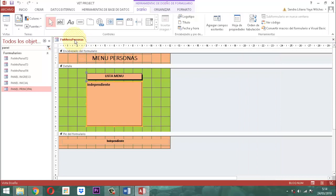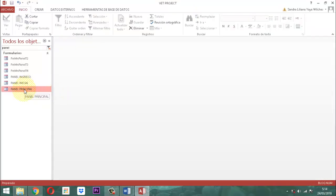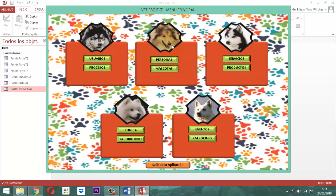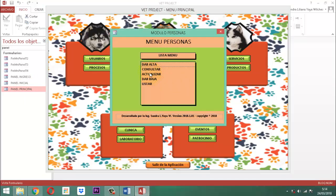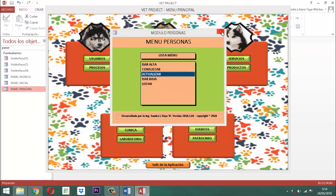Volvemos a cargar. Entramos a personas, entramos a actualizar. Ahí ya nos aparece la información. La intención es que cuando entremos en equipo de talento humano nos dé algo, luego en clientes, luego en proveedores. Recordemos que actualizar es cambiar datos y grabar. Eso implica que cuando entremos a cualquiera de ellos vamos a modificar datos y grabar.